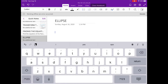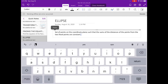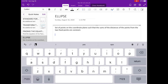Now let's have the definition of an ellipse. An ellipse is a set of points on the coordinate plane in which the sums of the distances of the points from two fixed points are constant. To understand the definition, we need to know first the different parts of an ellipse.